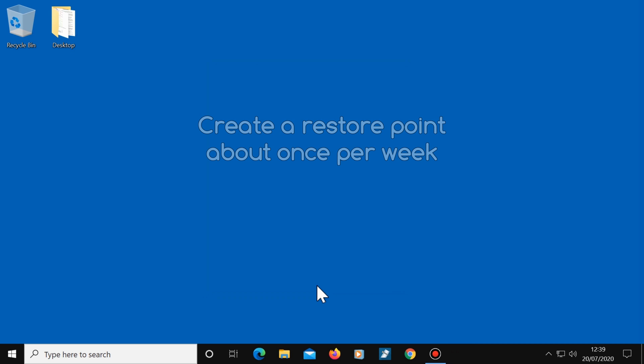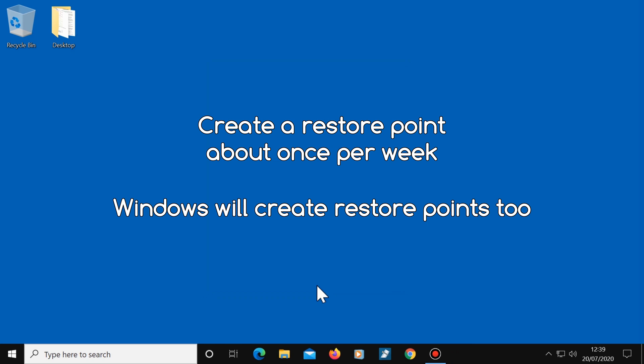It's a good idea to create a restore point about once a week, but you can create one whenever you like. Windows will also create one for you automatically from time to time. But it's best to create your own as well so that you have more of a choice of restore points should you need them.